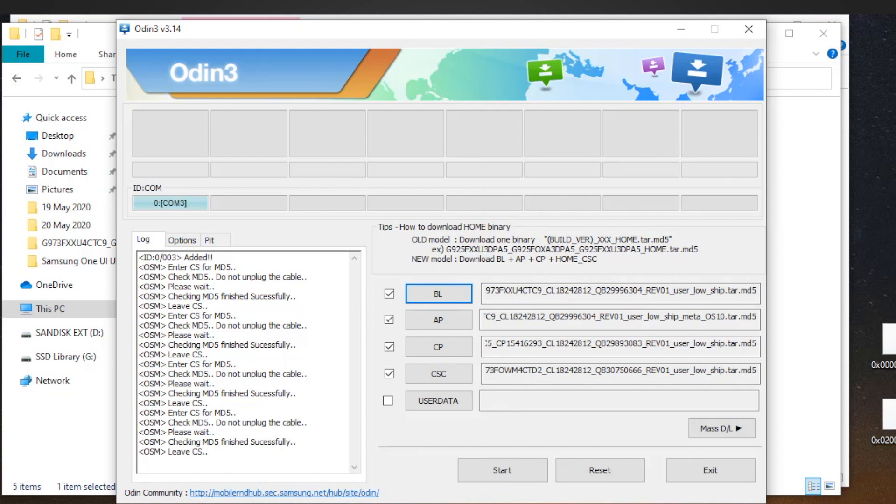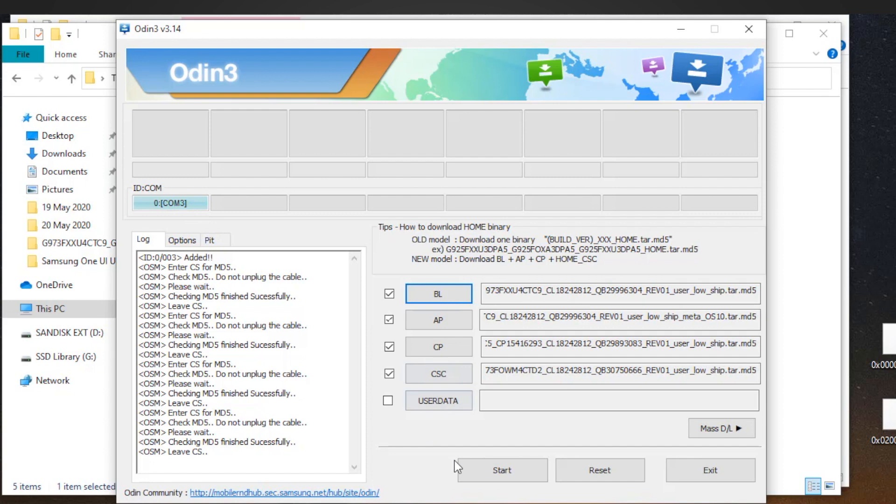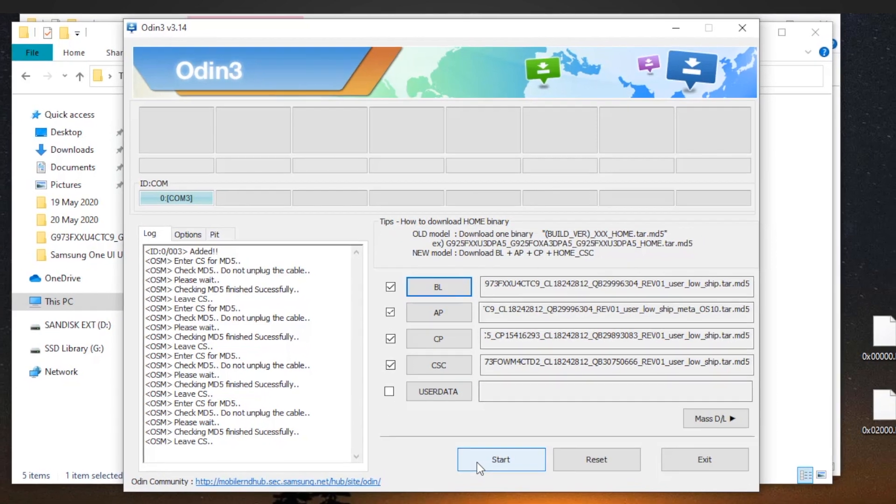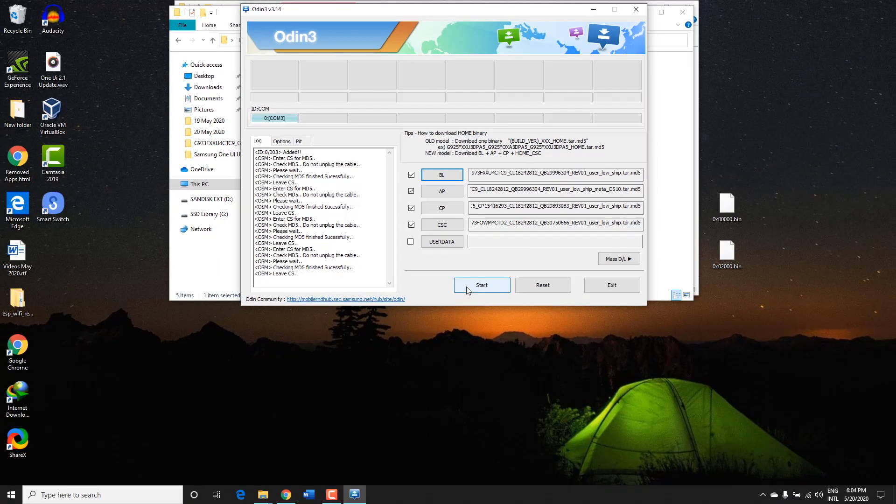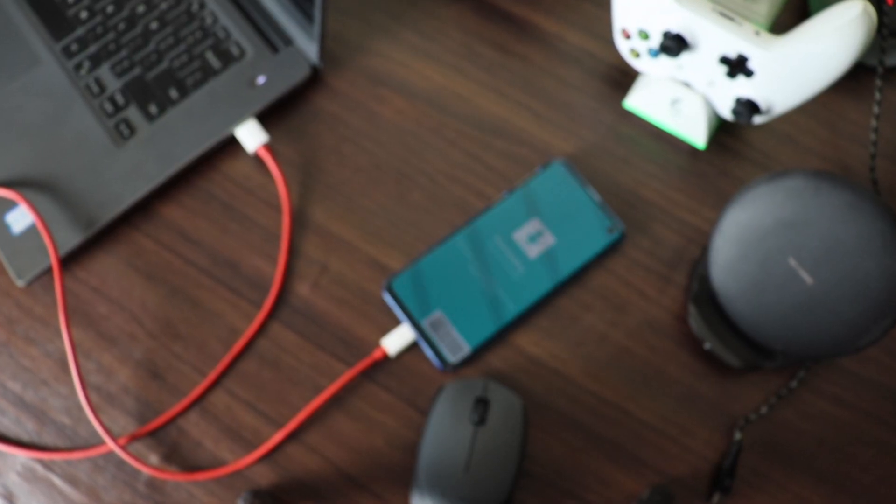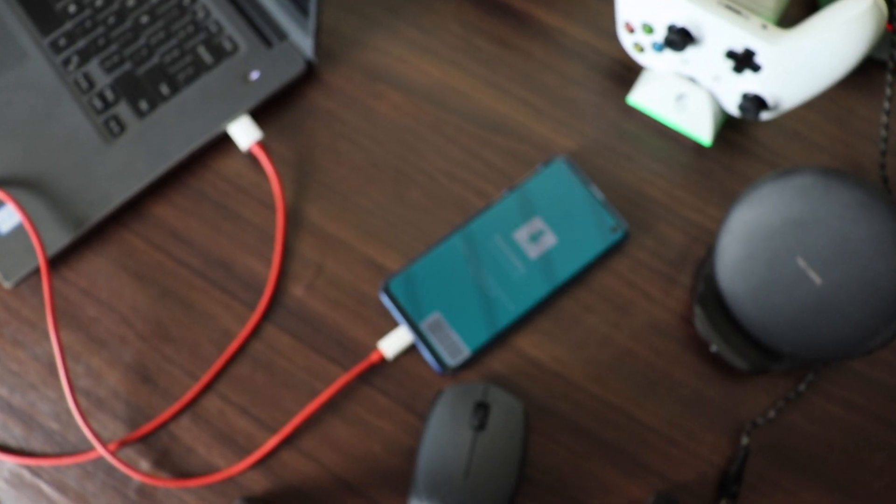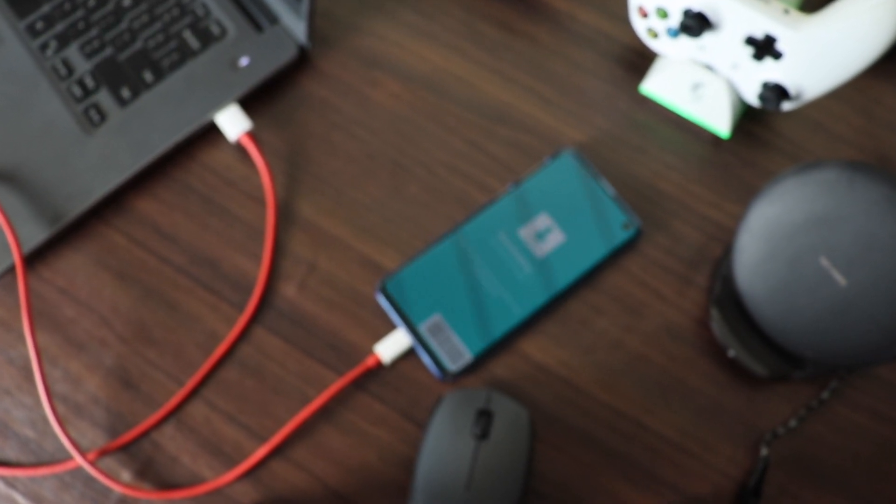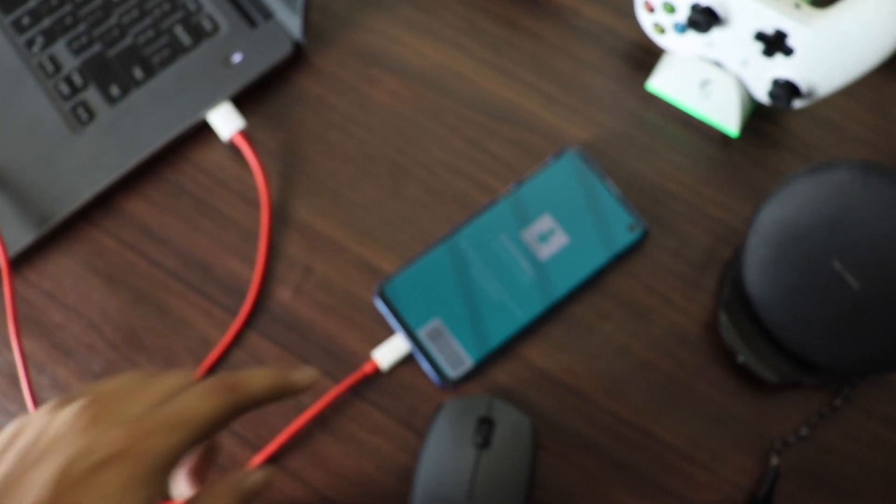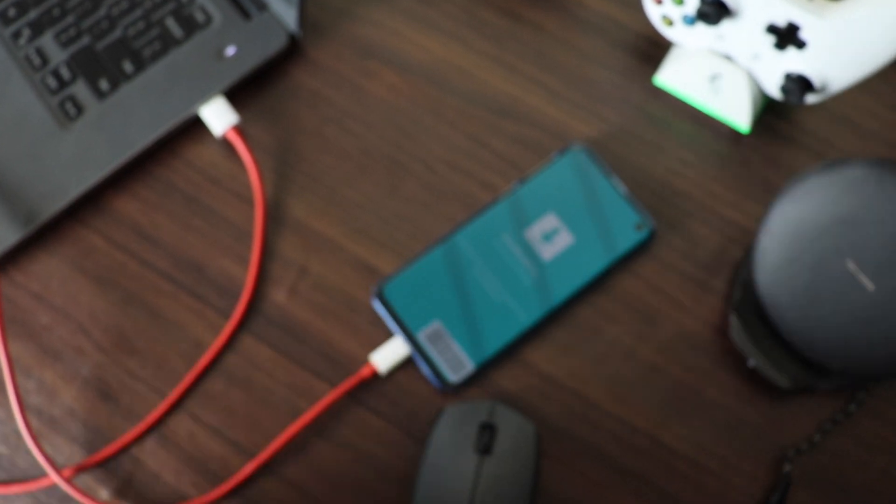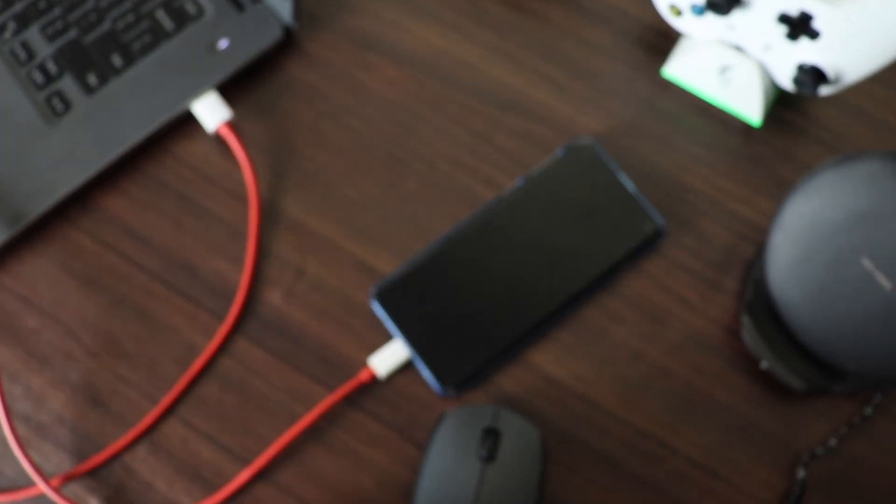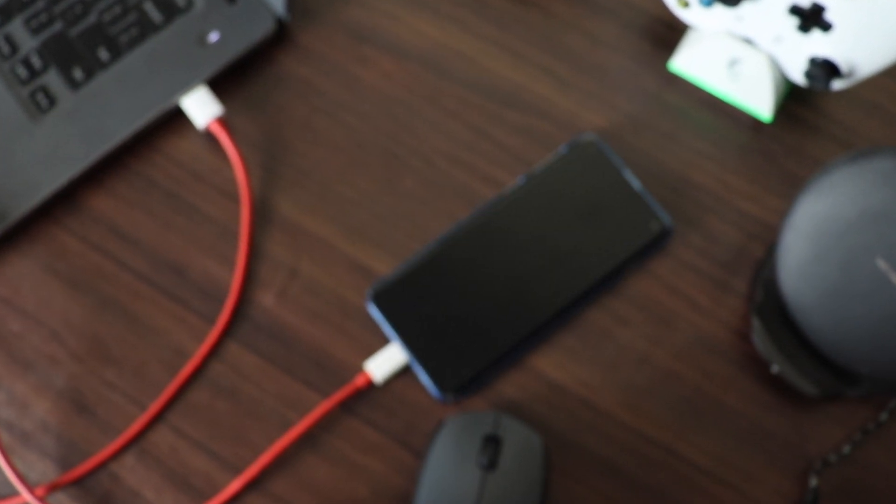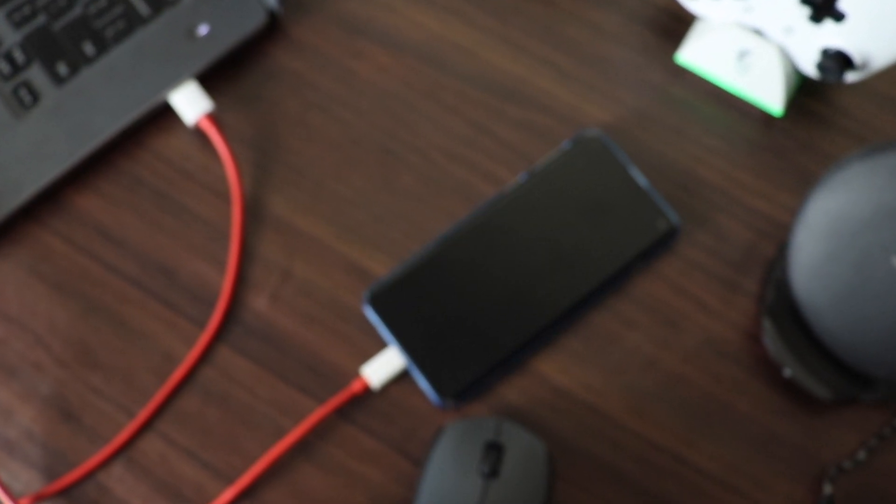Once you have selected all the respective files, click Start to begin firmware flash. Again, proceed only if you have already backed up your data. This will start uploading the firmware files to your Samsung device partitions, and then your device will flash them internally. You will have to wait—this will take a while and your device will finally reboot.